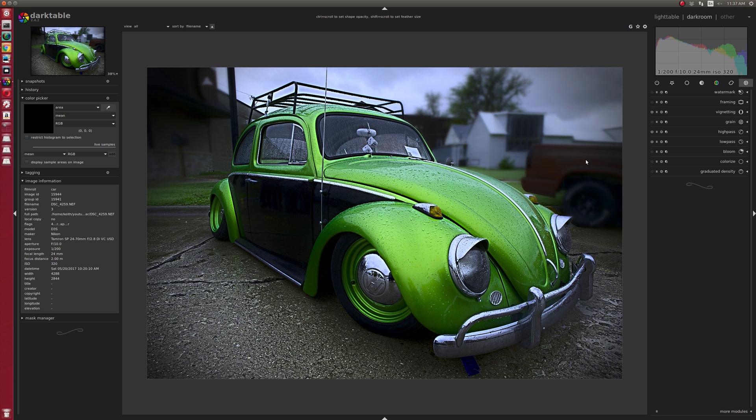Fifteen minutes, a little bit different for me, something outside, not in the studio. I hope you enjoyed it. Please like and subscribe. I'm really enjoying doing this YouTube channel and doing darktable stuff. I'm going to start doing more photography.